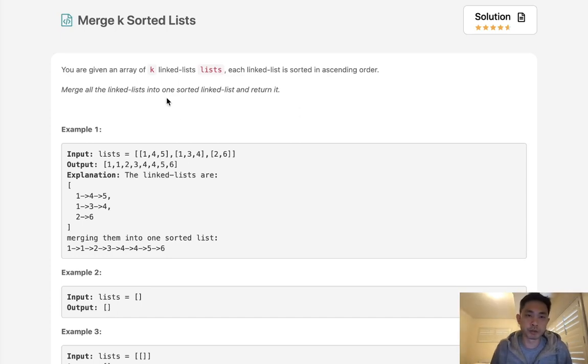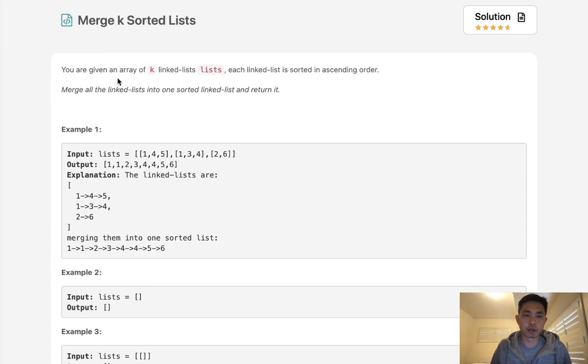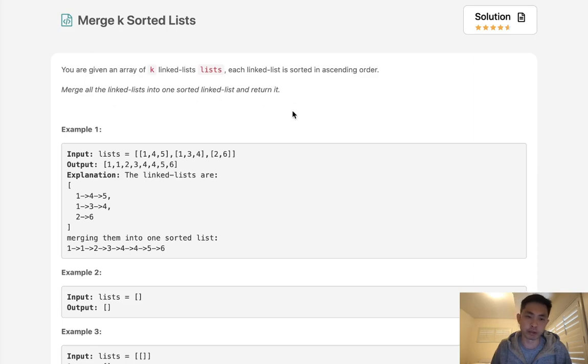Welcome to January's LeetCode challenge. Today's problem is merge K sorted lists. You are given an array of K linked lists. Each linked list is sorted in ascending order. Merge all the linked lists into one sorted linked list and return it.